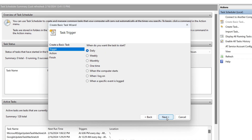Click Next. Choose when you want the task to start. You can select Daily, One Time, When the computer starts, etc. For this tutorial, let's choose Daily. Click Next.